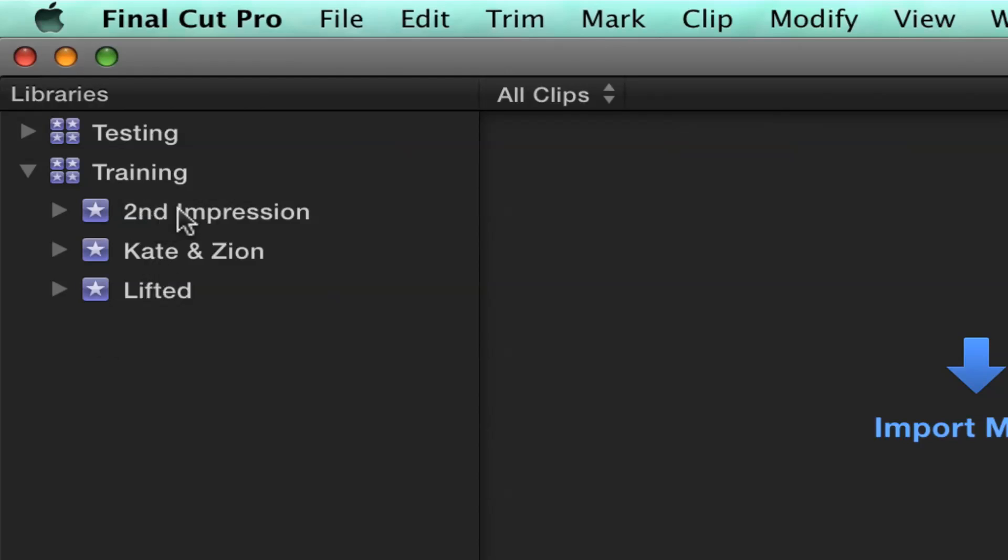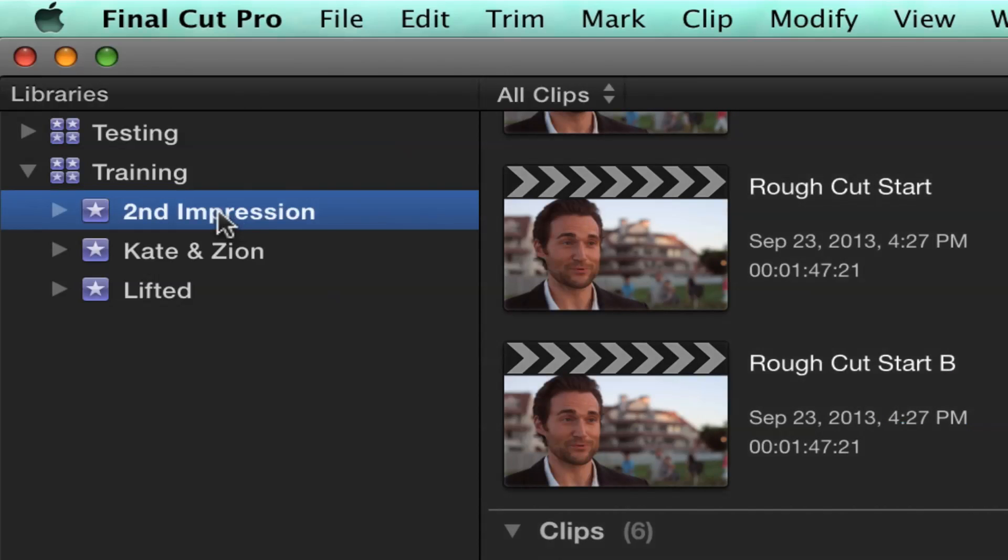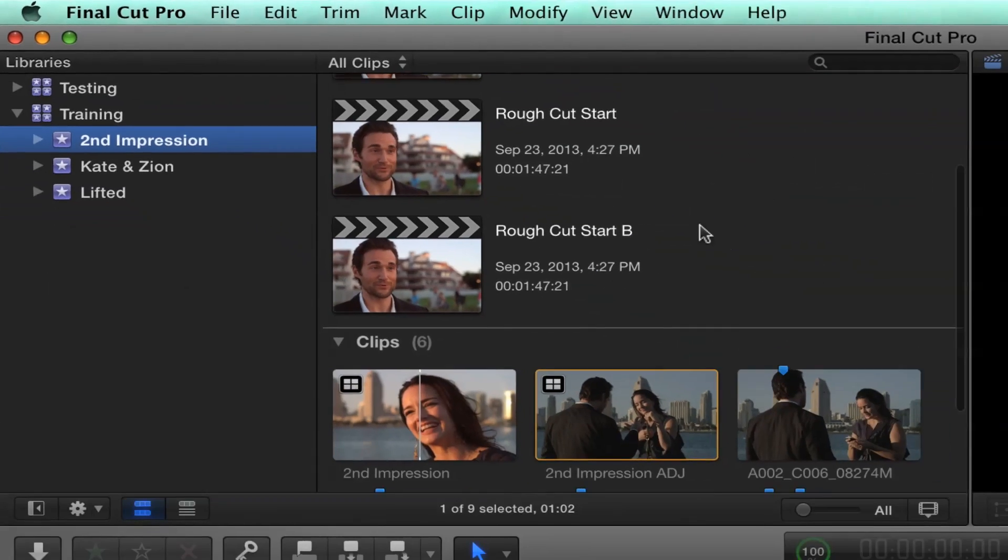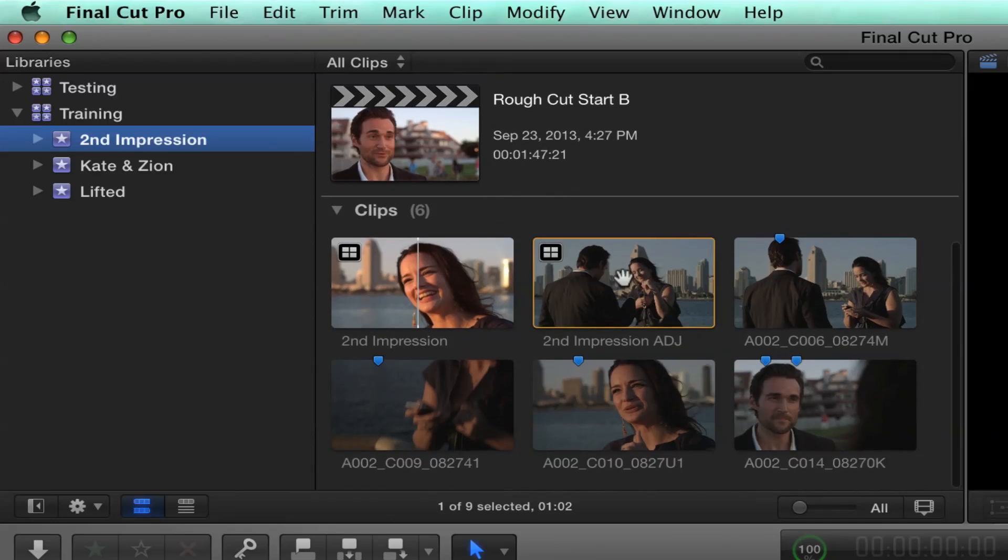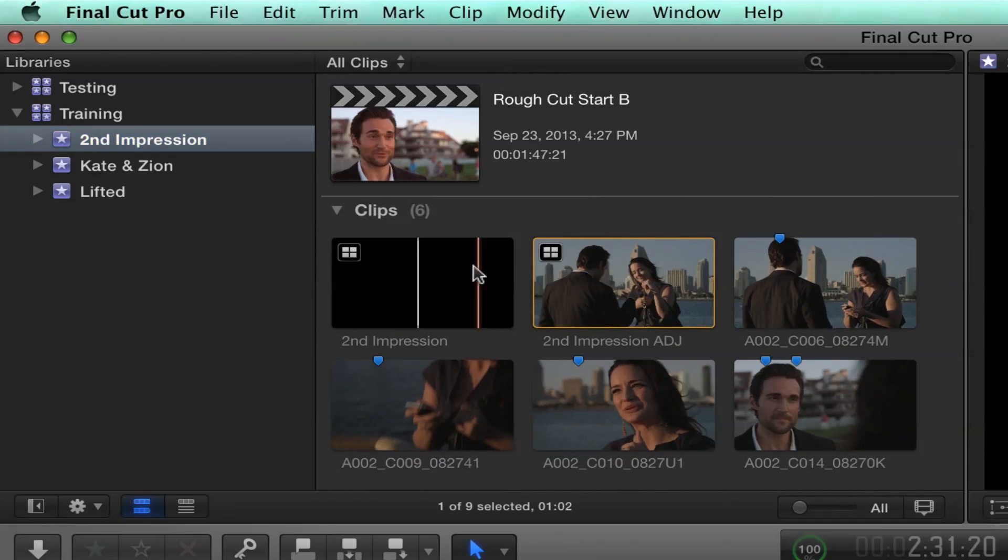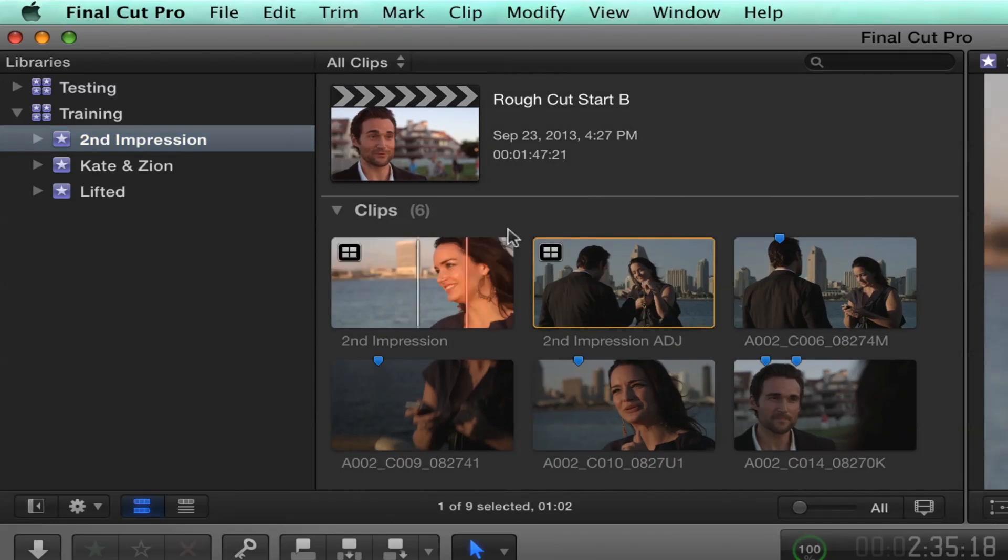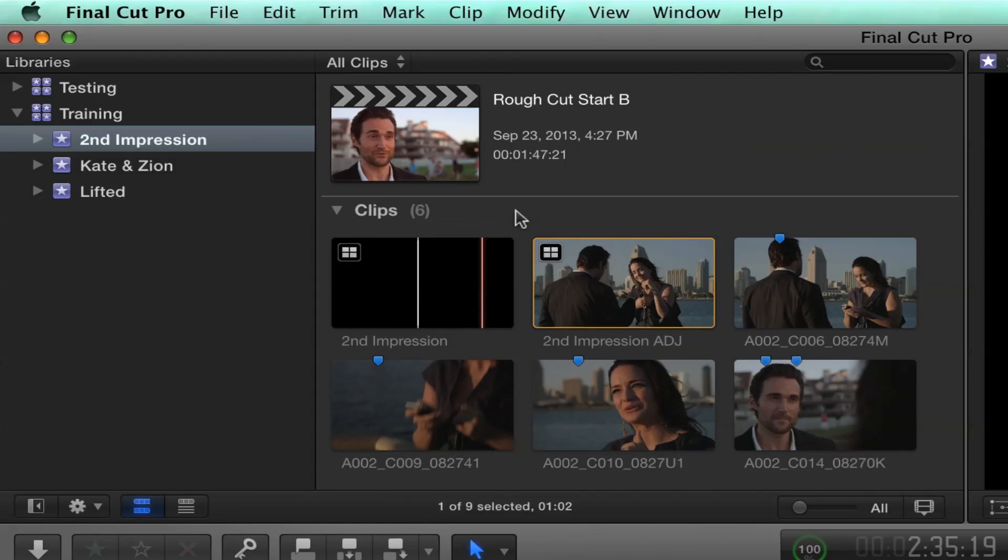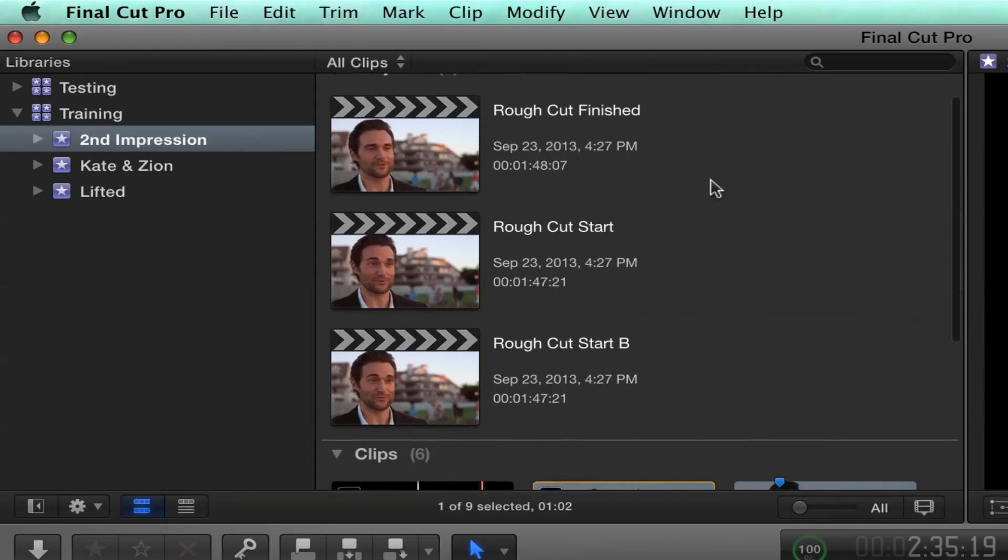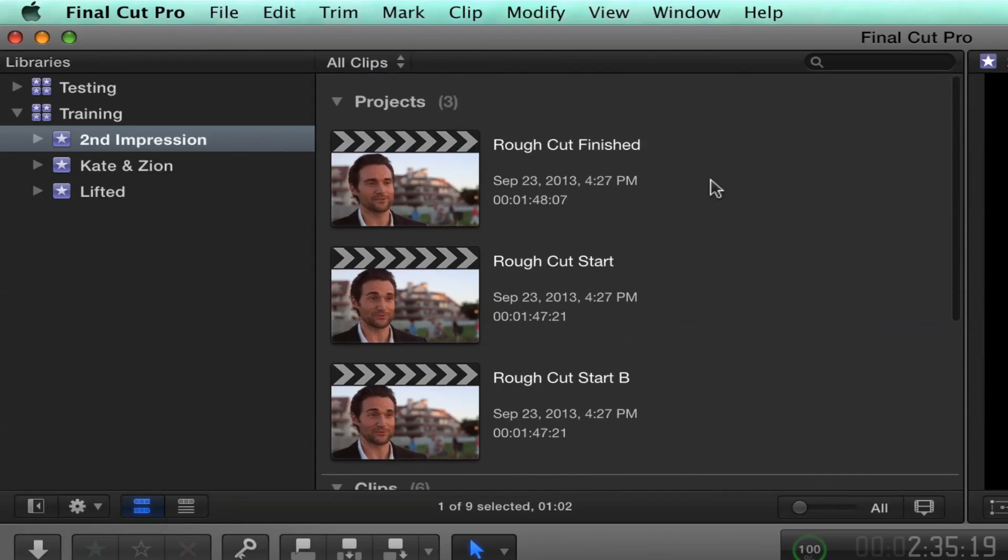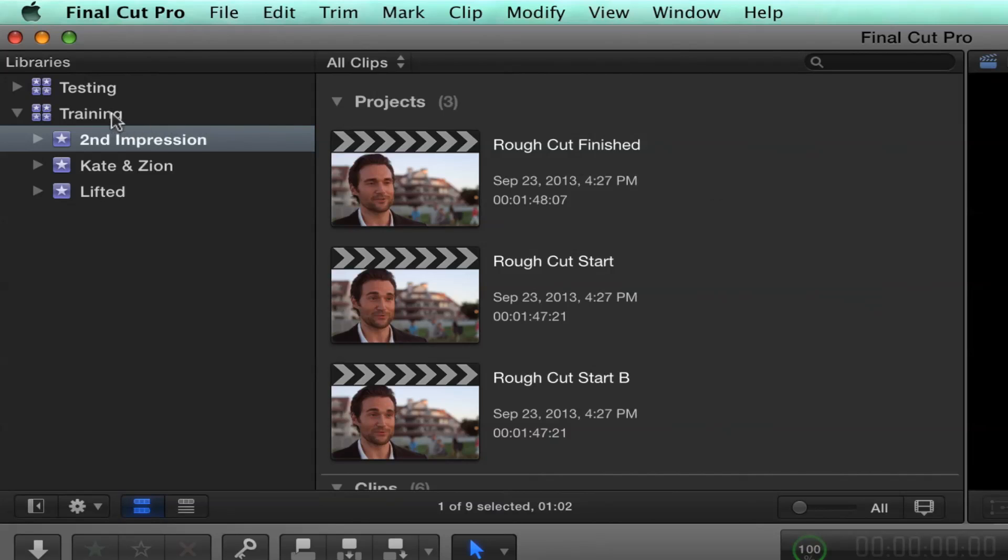Here's where things get interesting. If I select an event, within the event, I have clips like we're used to. So this is where all your media lives. These happen to be multicam clips. But in addition to our clips, we have the projects associated with those clips. So now projects are just another asset within the library.